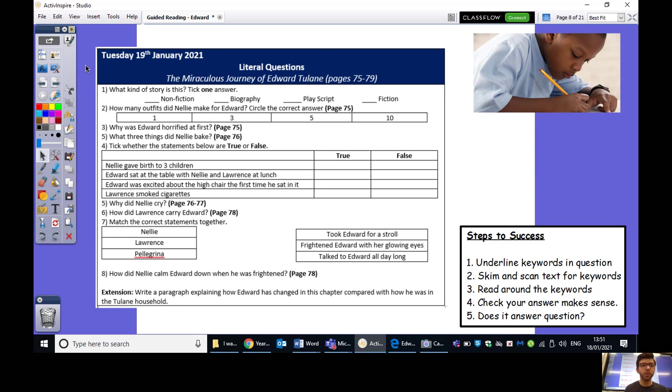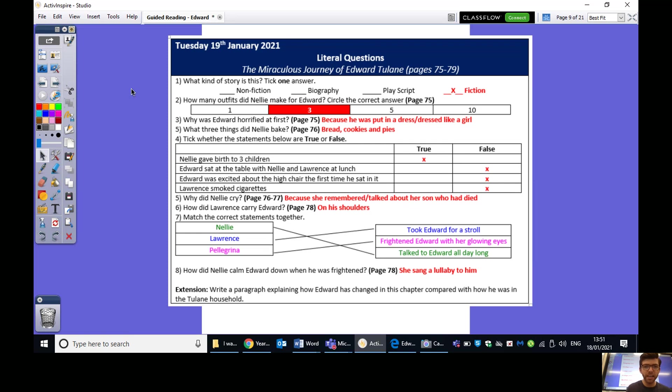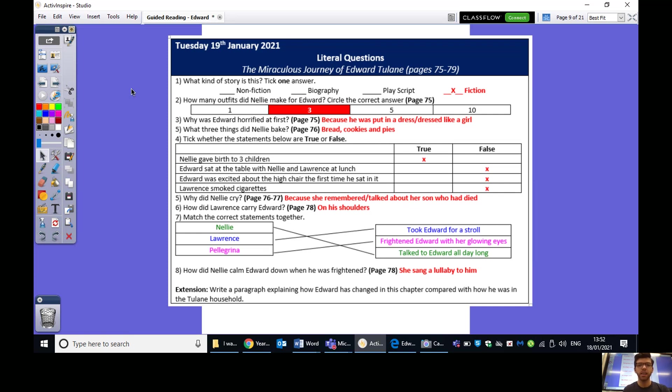So, guys, hopefully you've gone through all of those questions. I'm going to pop the answers on the screen for you now. So, if you want to grab a different colour pen, feel free to mark these yourself. So, what kind of story is this? It is, of course, fiction. How many outfits did Nelly make for Edward? Three. Why was Edward horrified at first? Because he was put in a dress and dressed like a girl when, of course, he's a boy. Number five. What three things did Nelly bake? Bread, cookies, and pies. Delicious. And then for these statements here. True, false, false, false for those four statements.